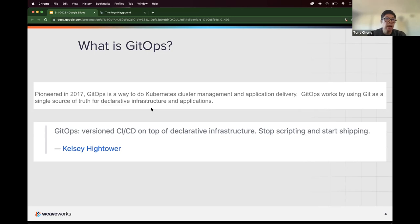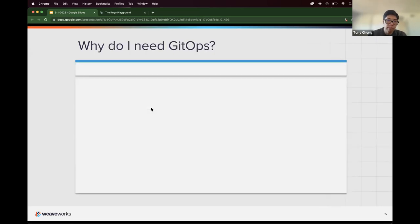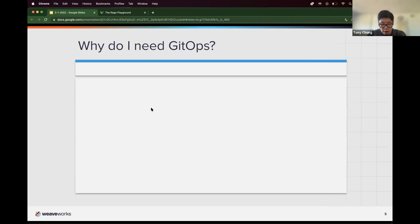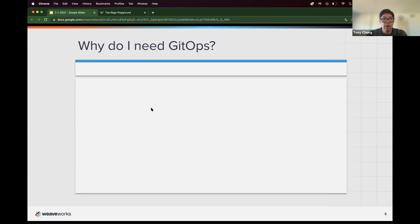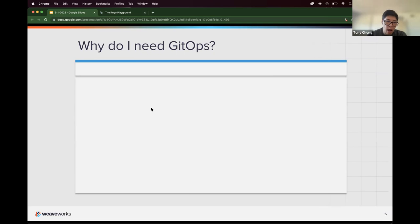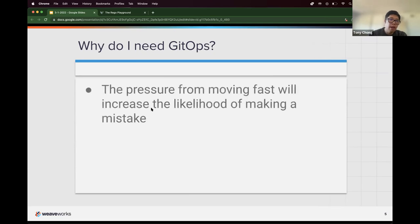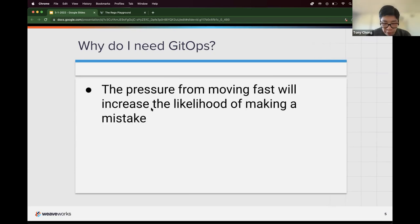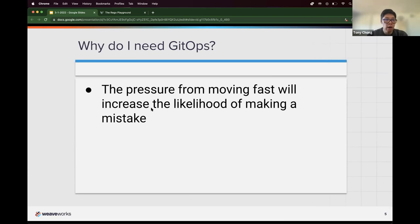And these days, it's everything is code. And so if you have CICD on top of declarative infrastructure and applications, and you're already doing continuous delivery, and you have this process, why would you need GitOps? And I think, first, even from my own experience, I think the pressure for moving fast increases the likelihood of making a mistake.